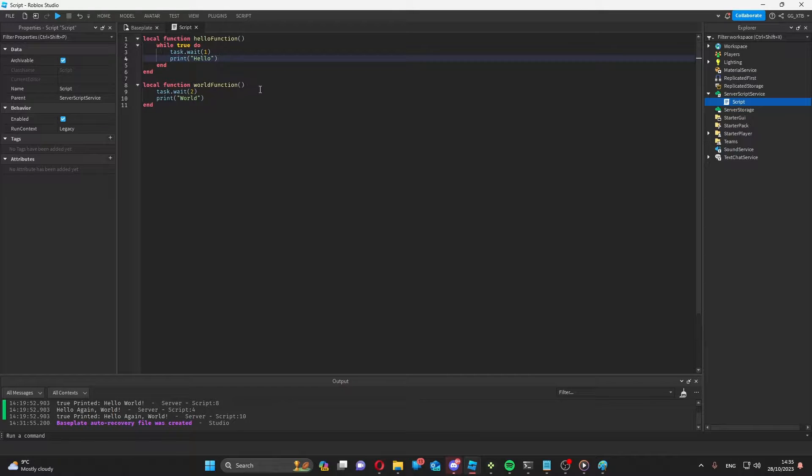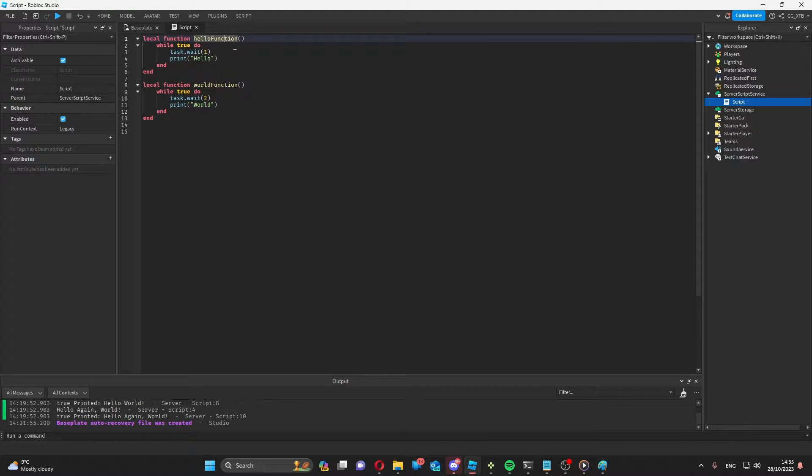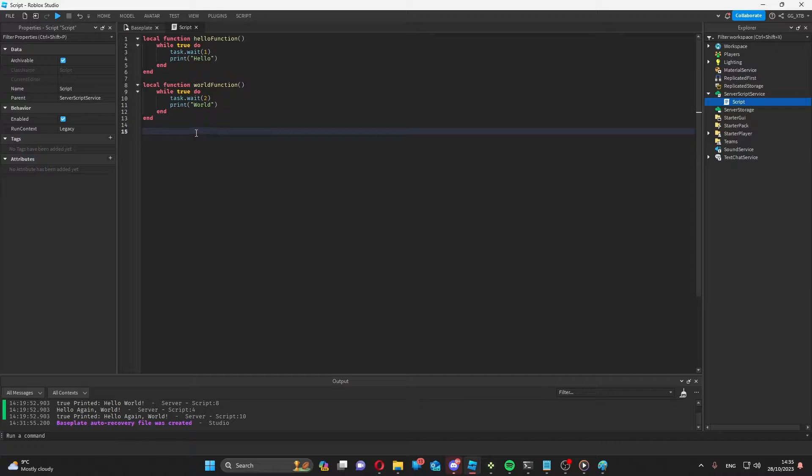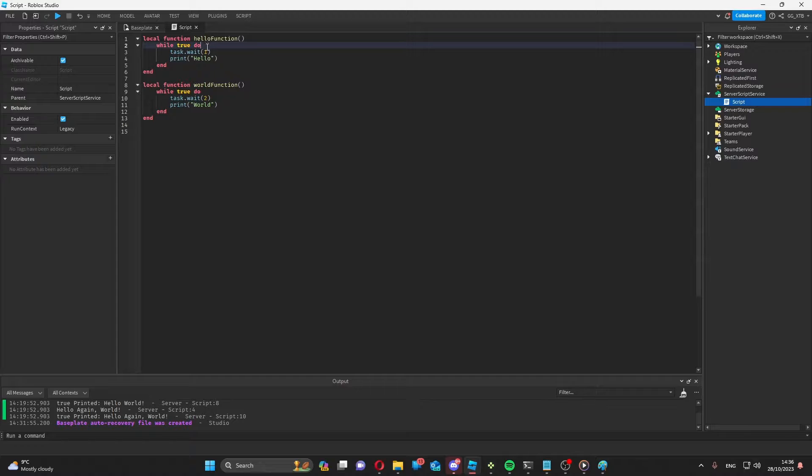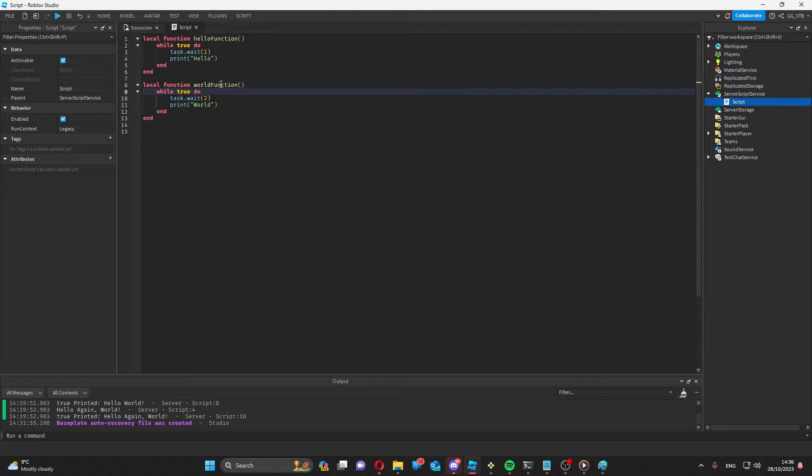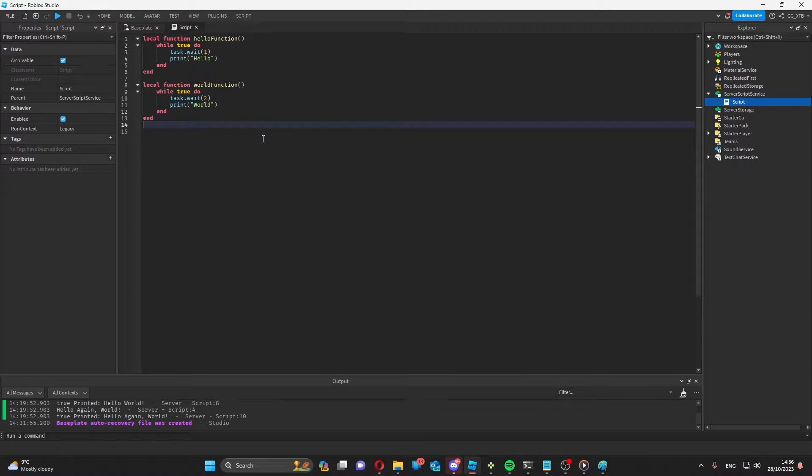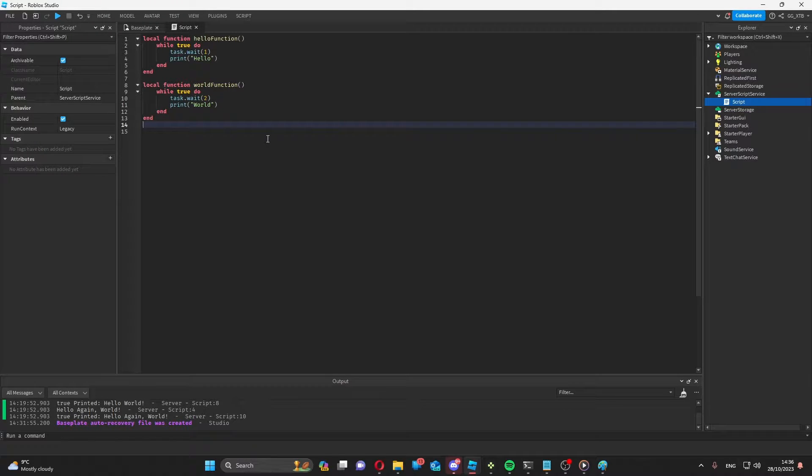I'll get to that later. Now at the moment, if I called hello function, I couldn't then call world function after it, because this while loop inside hello function would block the thread, meaning that world function wouldn't be able to use it. But using a coroutine, I can run both of them simultaneously without either of them conflicting.